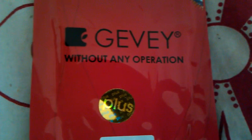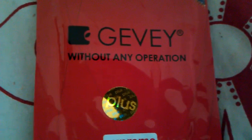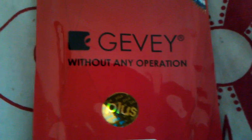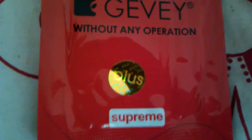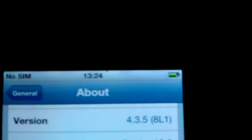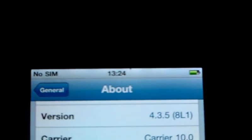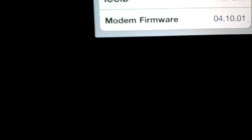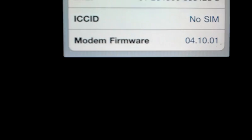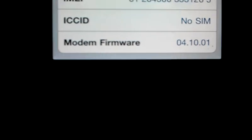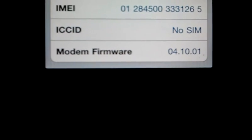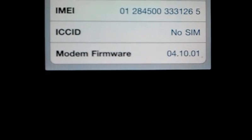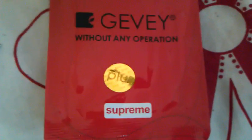I would like to show how to unlock iPhone 4 with the GV Supreme SIM card. All you need is your phone version 4.3.5 and modem firmware 4.10.01, so don't worry about the unlock. It's very easy. Just buy this GV Supreme, it's just 3 pounds from Amazon.